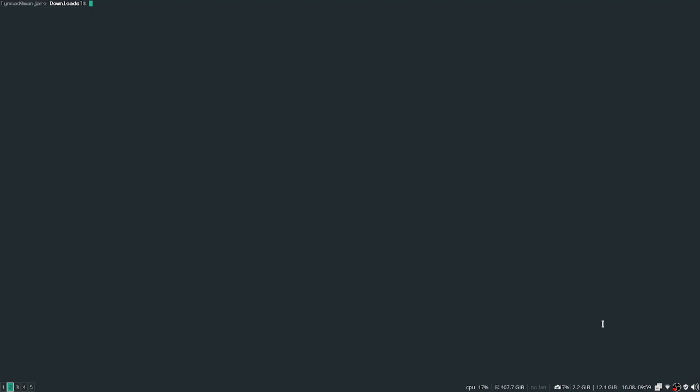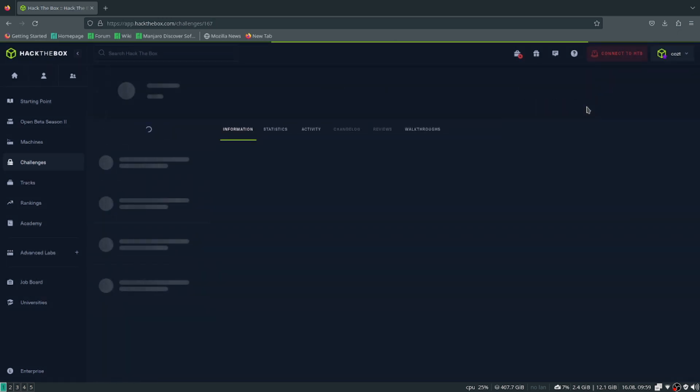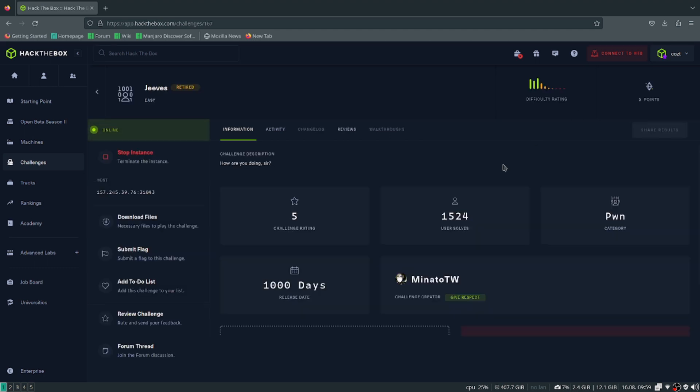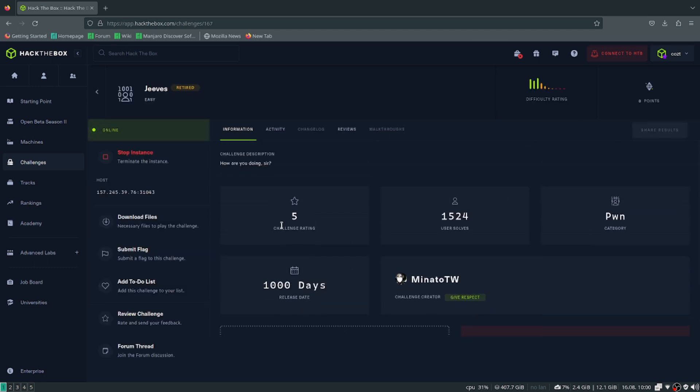Hello guys, today we're going to be doing a new Hack the Box challenge. Today's challenge is called Jeeves, which was released about 3 years ago. Before I start this video, I want to make sure to click on my link down below so you can get a discount on Hack the Box because I have an affiliate link. Anyway, that's about it and let's get started.